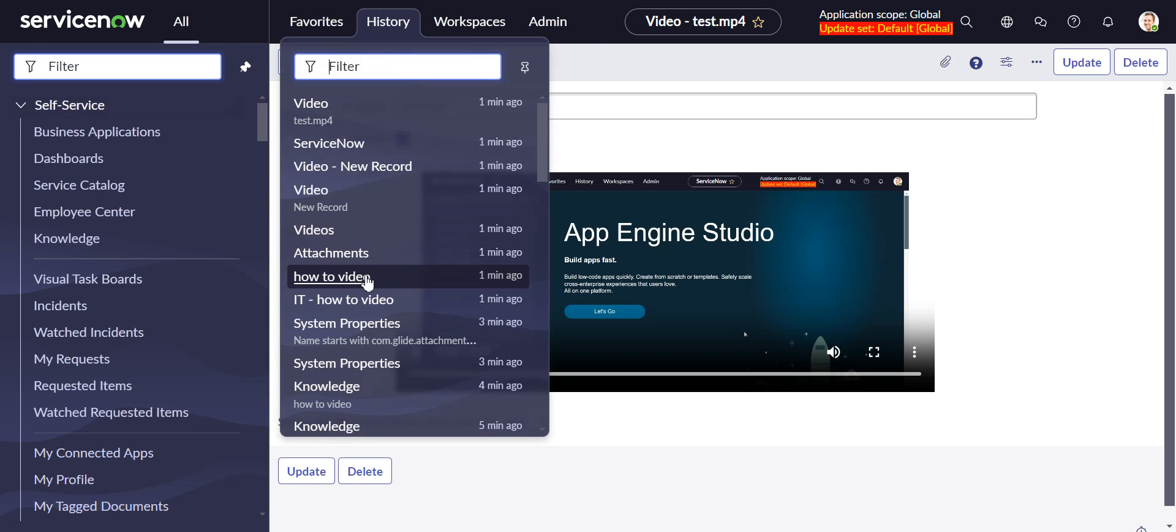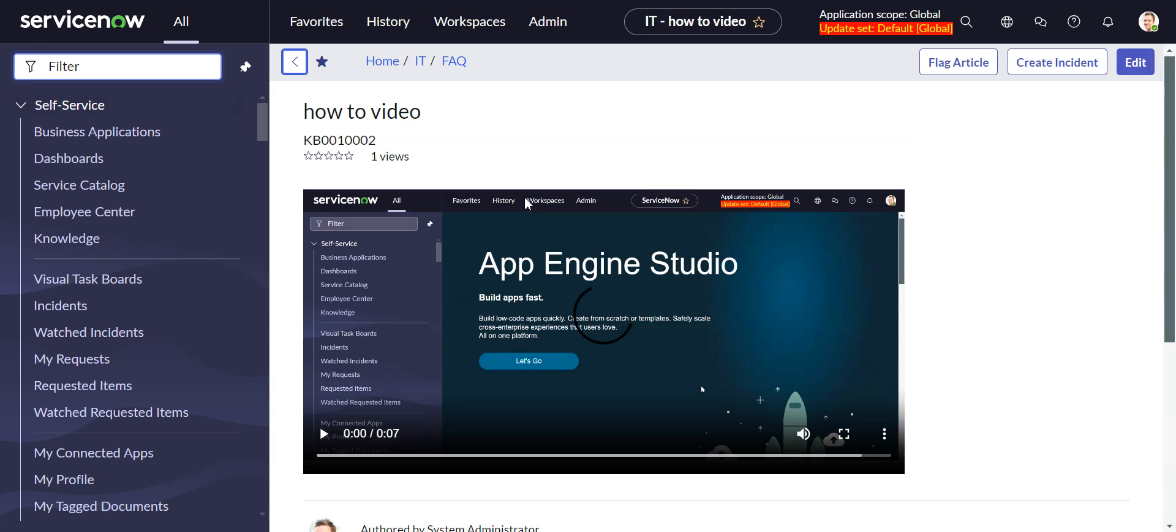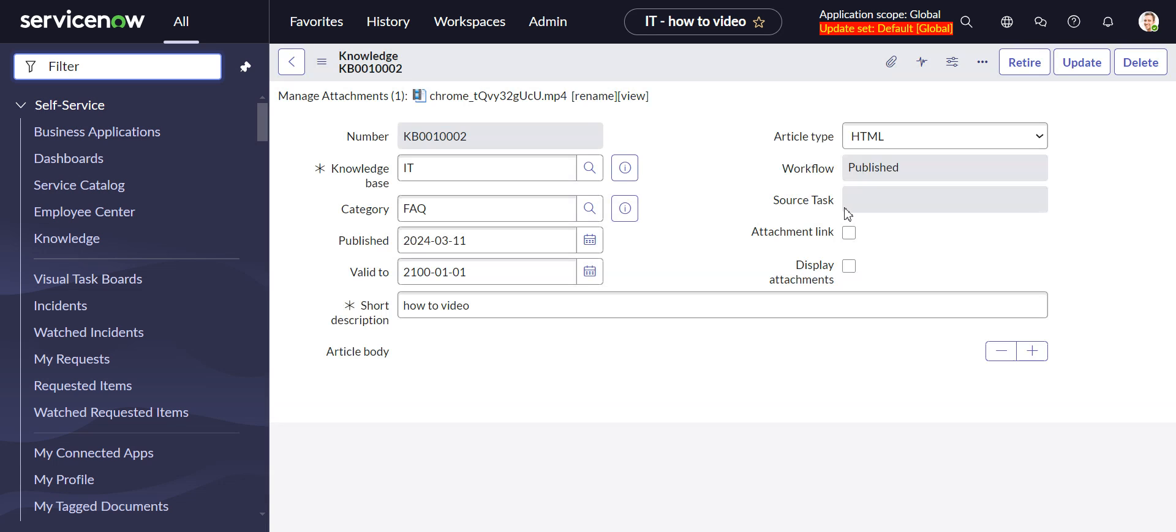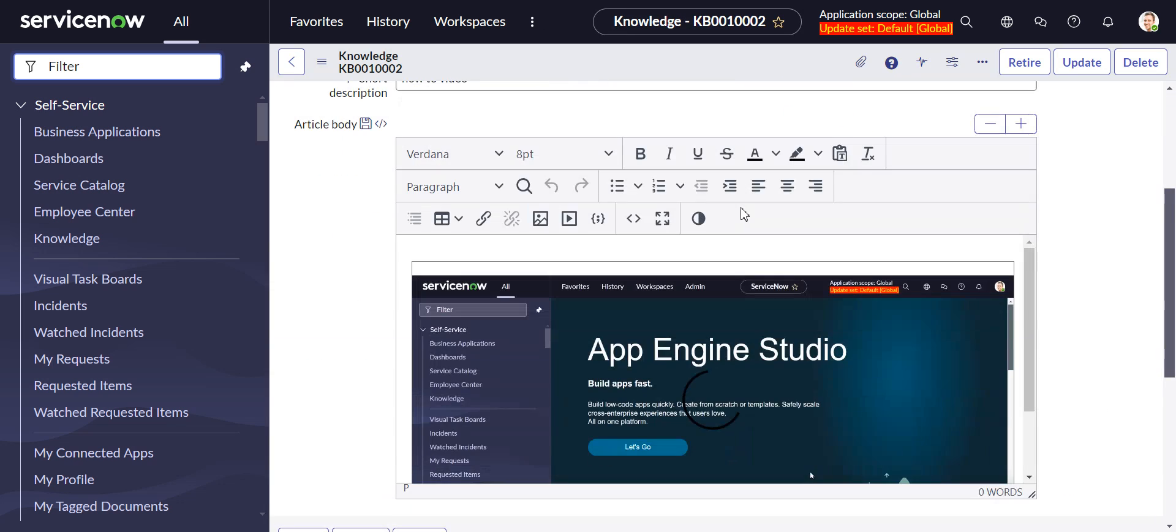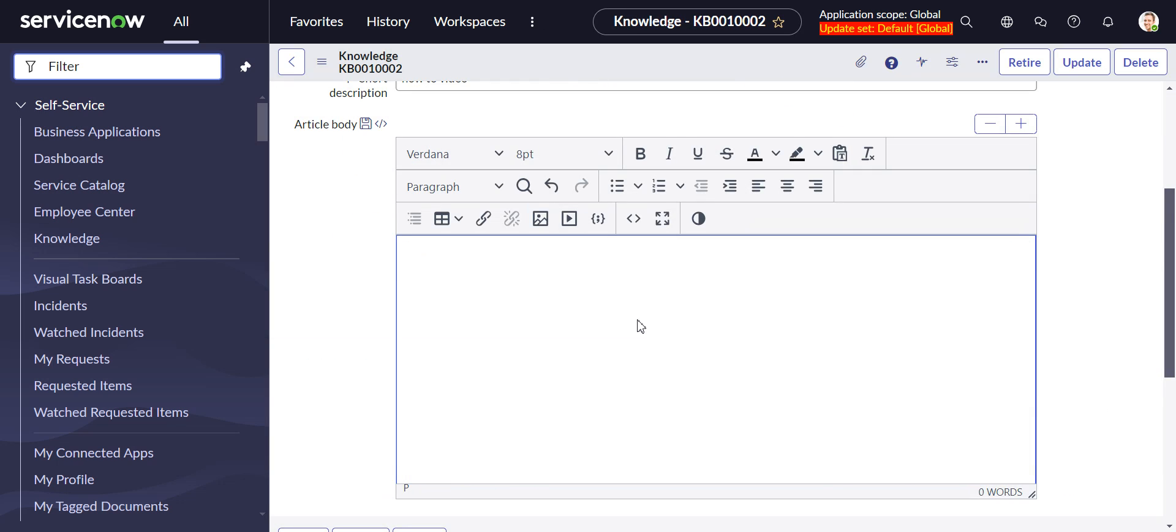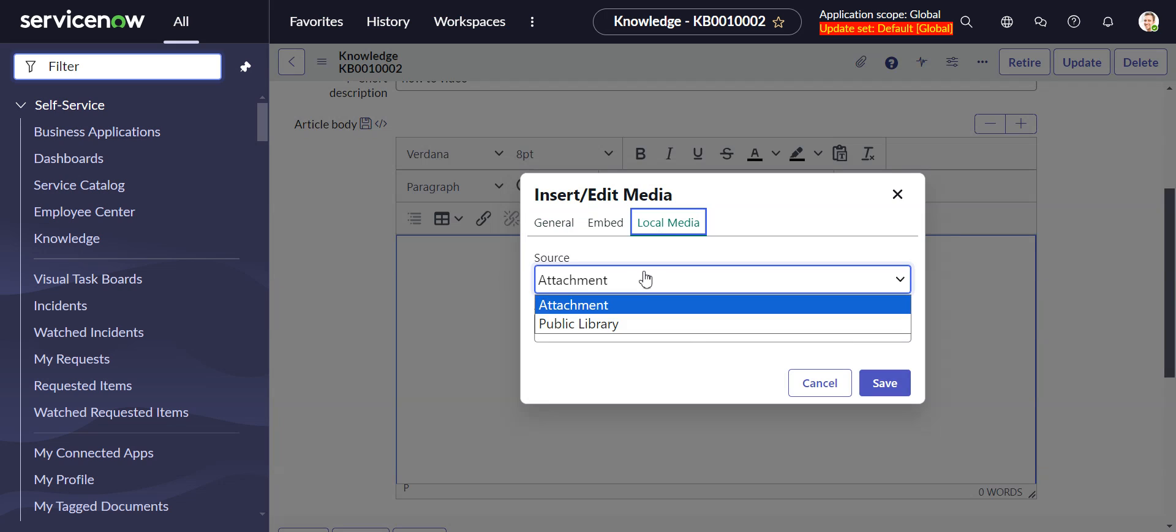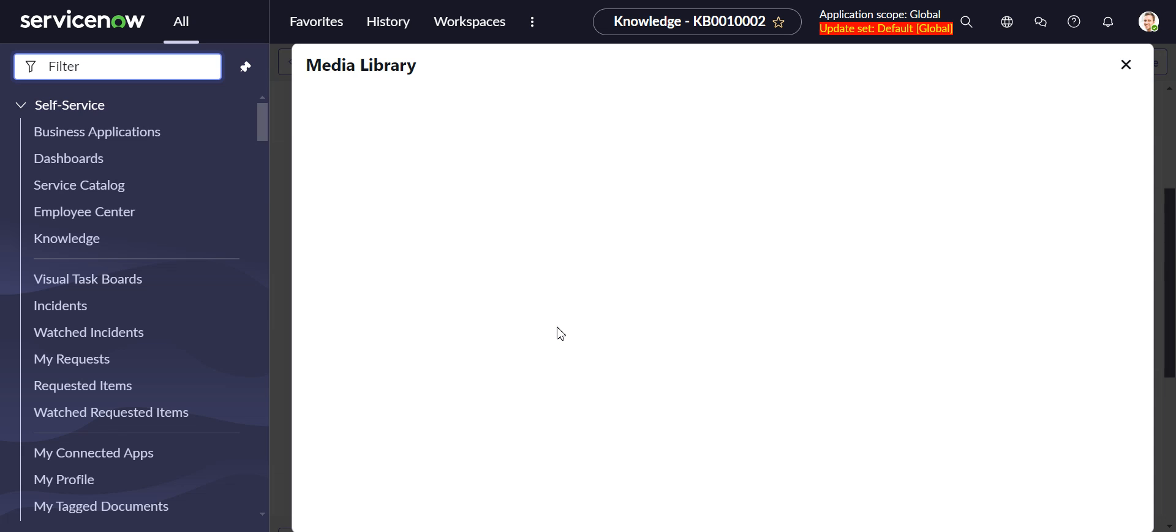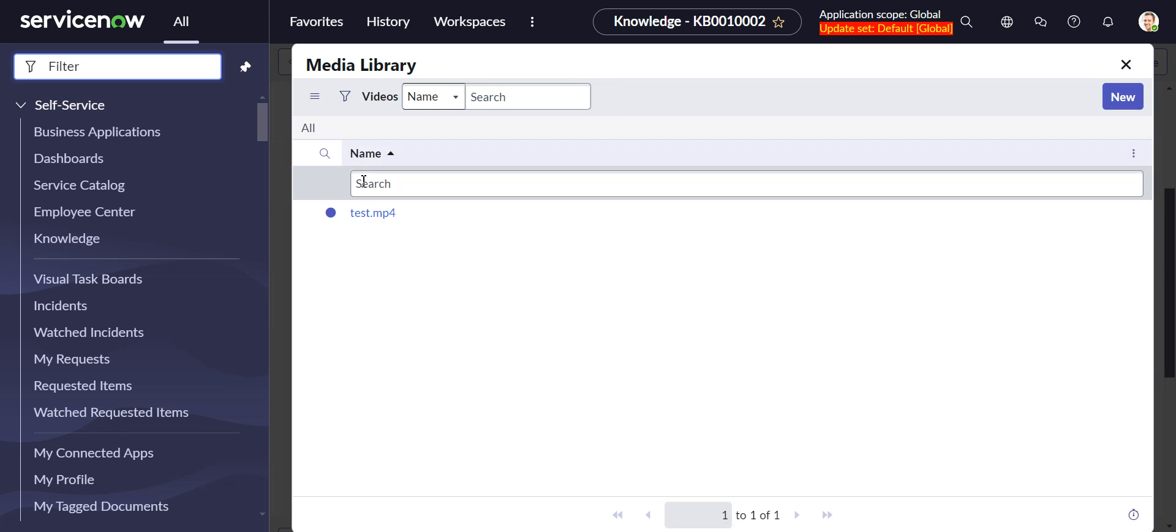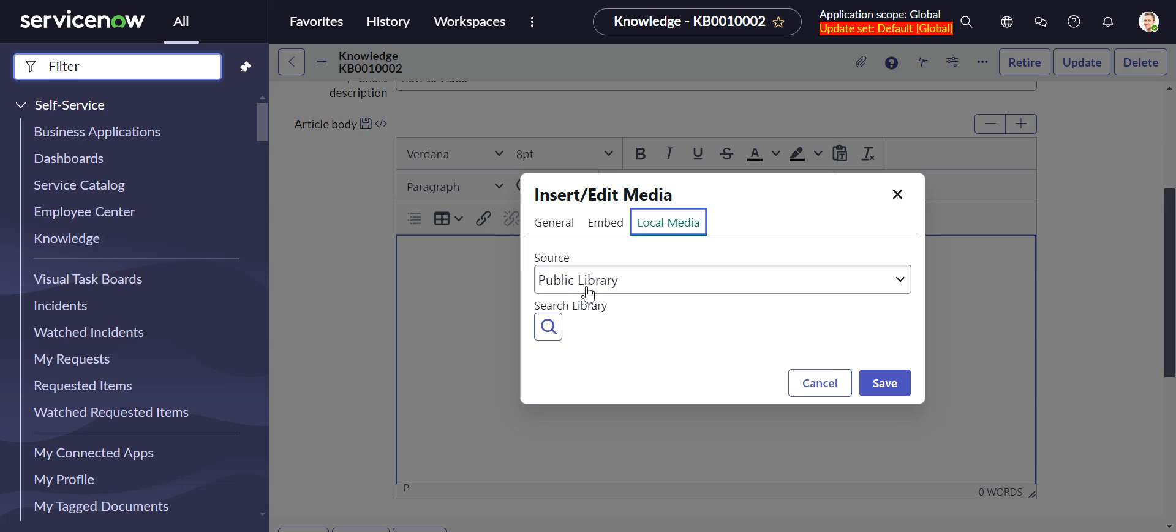Let's go back to this knowledge article. And if we get rid of this and we do this again, insert media, and you go to local media. And see, source public library. And so this is where we're getting the, this is the video we just uploaded. Right. So it's this source public library that would make me a little bit nervous.